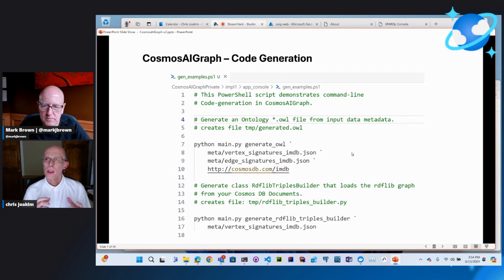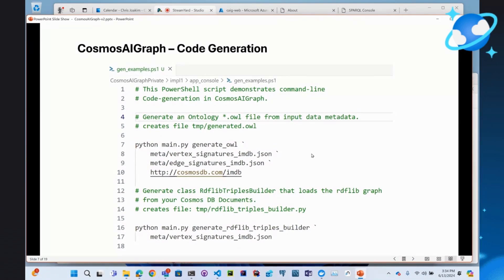Alexi and I have worked with customers and implemented this solution with them, and we've learned things we've brought back into Cosmos AI Graph. One key learning is the generation of the ontology — this is a learning curve for most customers. What we can do is scan the input data, observe the structure of their vertices and edges, data types, attribute names, relationship names, and what they're connected to. Based on that metadata, we can generate the ontology — a really good first cut. Likewise, the Python class that loads Cosmos data into the RDFlib graph — which could be hundreds of lines of code — can be generated as well.